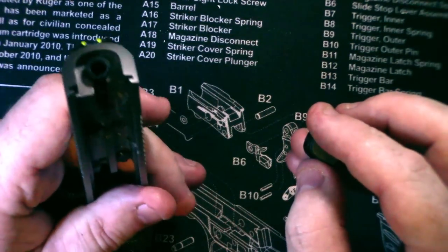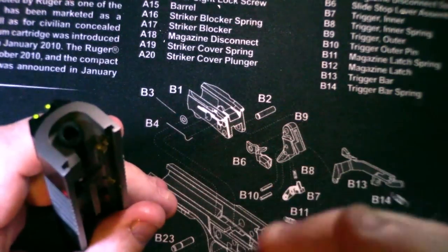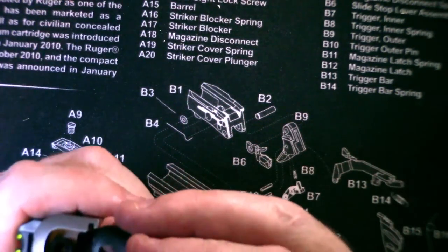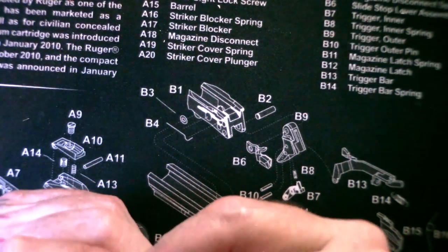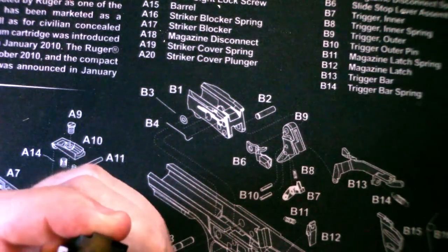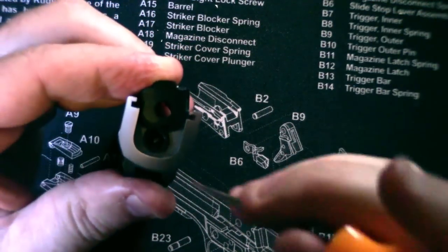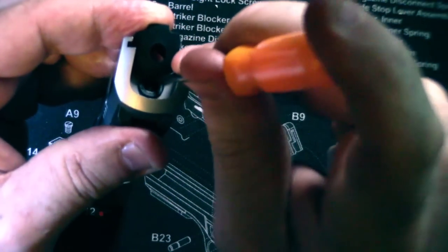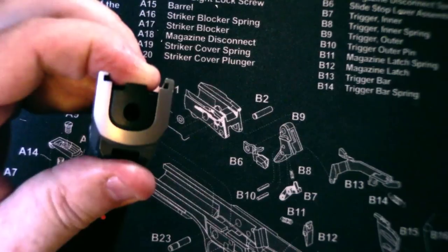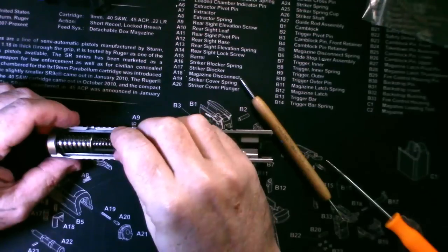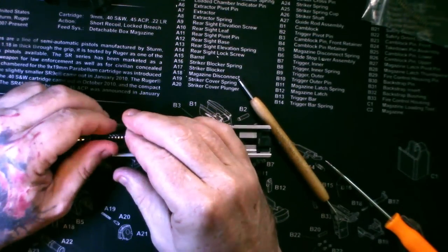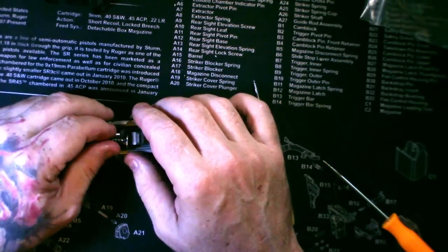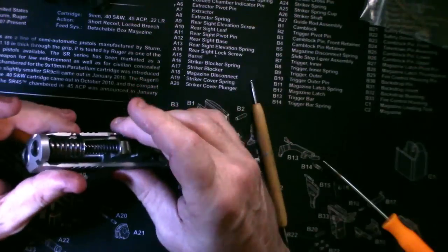I'm going to put the striker cover back on. It's slotted, but you just start it. I'm going to put the standard steel guide rod assembly in.